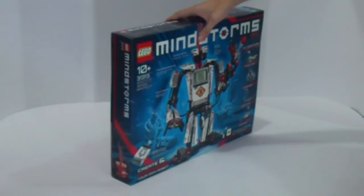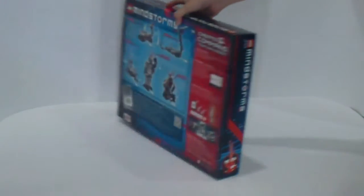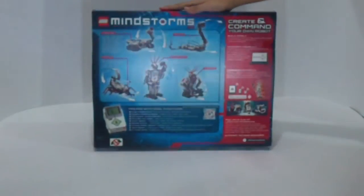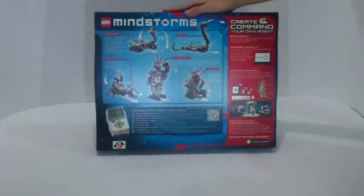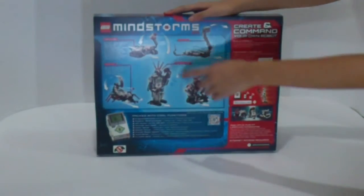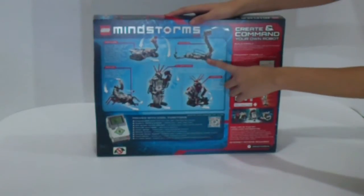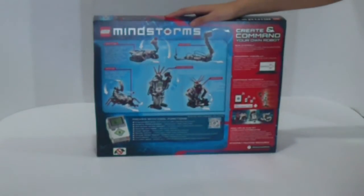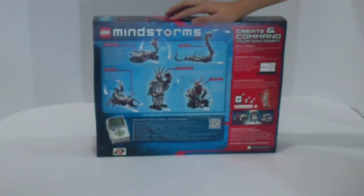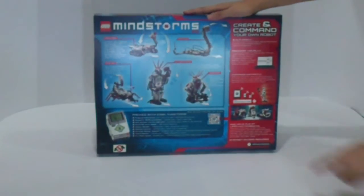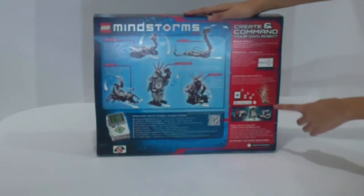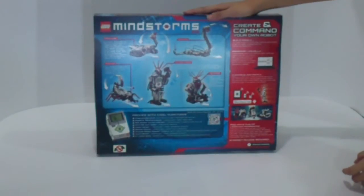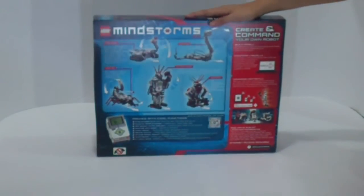And let's have a brief look on this box first. And this is the rear part. And you can see there are several model kinds you can build with this box set. And also you can command it remotely from the iPad or iPhone or iPod.